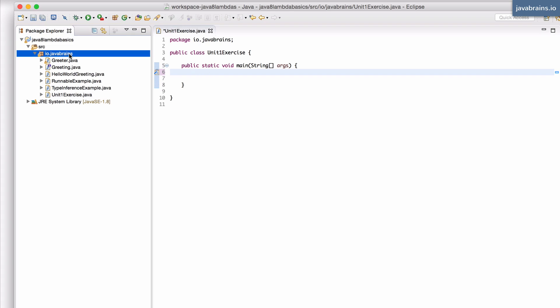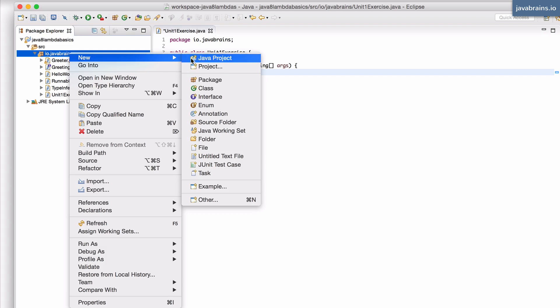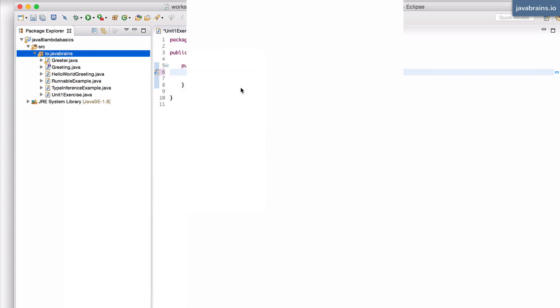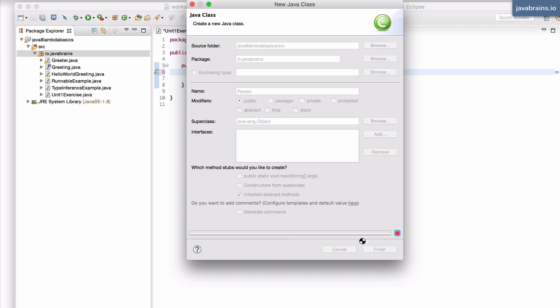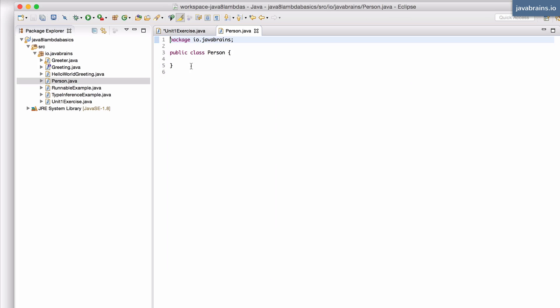So I'm going to create a person class first because we'll be using that to create our list. So this person class is going to contain a bunch of private variables and public getters and setters.